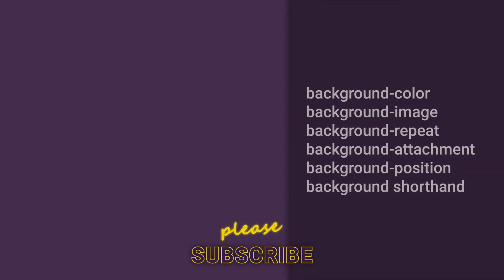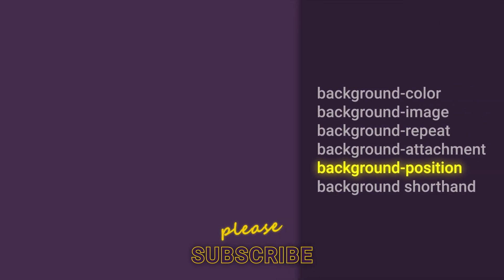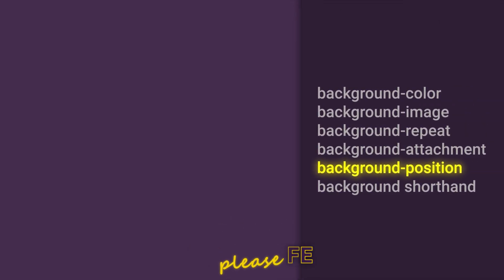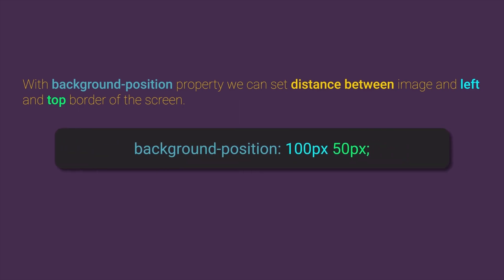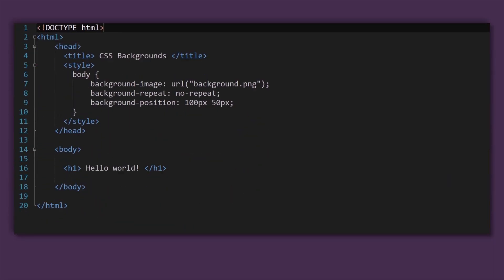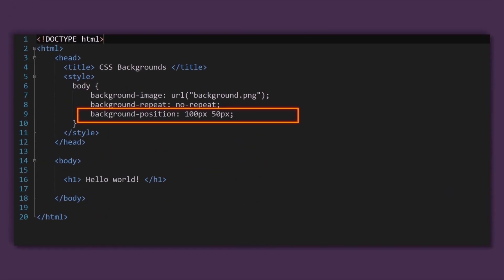What is background position property? Well, with the background position property we can set distance between our background image and left and top border of the screen. So for example, if we set background position with values 100 pixel and 50 pixel,